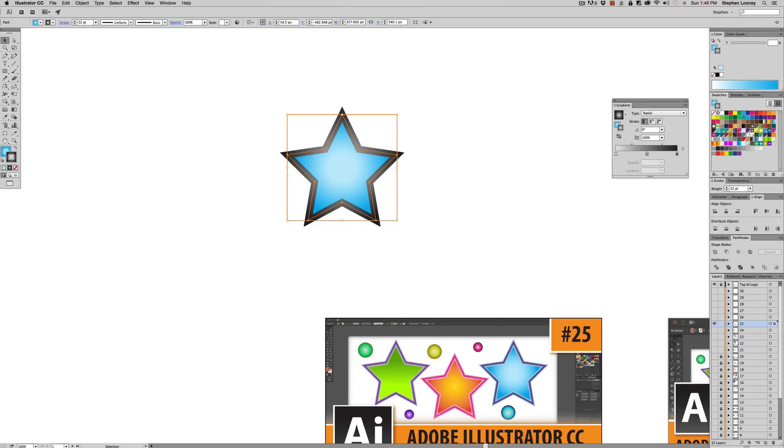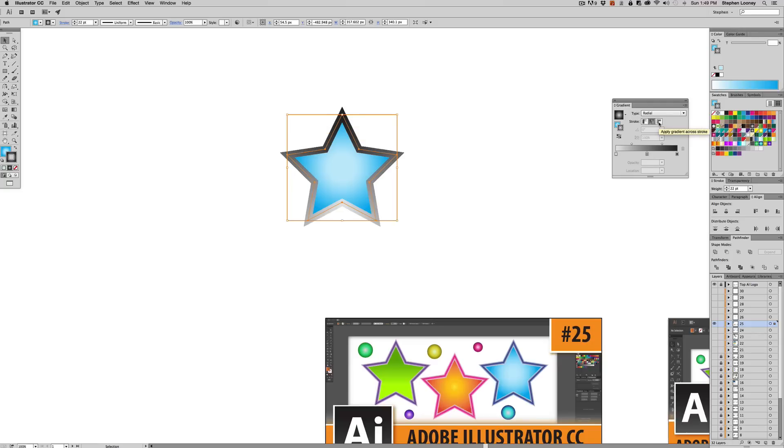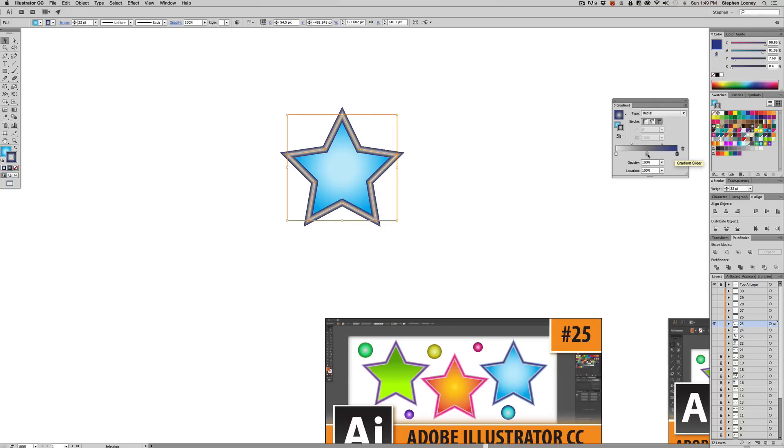And what's cool is in the stroke options under gradient, you're going to notice you can apply the gradient within stroke along or across. All right. So now you're going to mess around. I actually like the way this looks pretty cool. All right. So we're going to actually take a darker blue instead of a black, pull that gray out of the middle. I'm going to pull that white up to see what kind of cool effect we have.